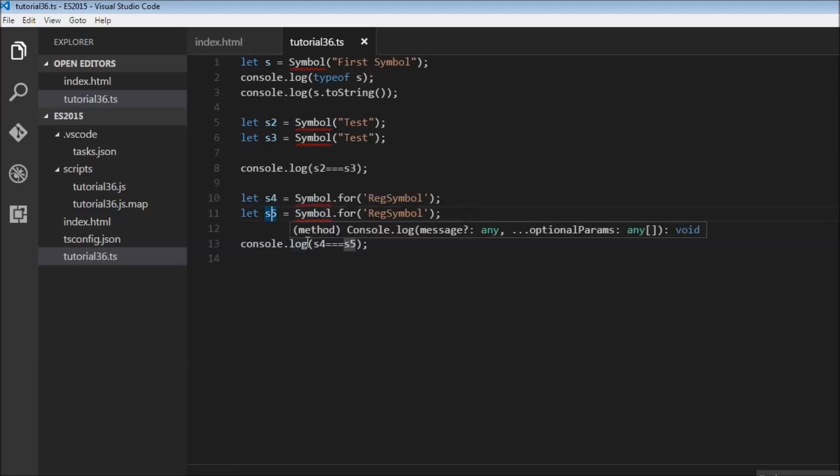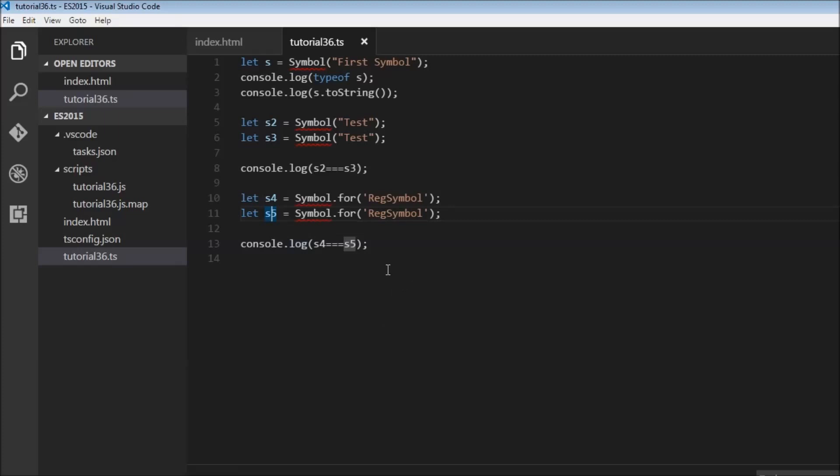We have no clue as to what the ID for these two symbols are, but we just know that they're equal. Now let's say we want the key that was associated with the symbol when the symbol was added to the global registry.